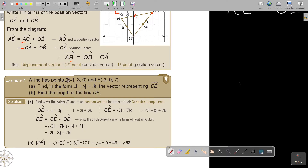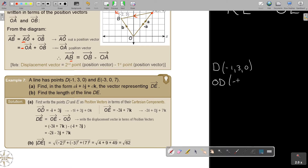So OD: if the coordinates of D are negative one, three, zero, then OD in terms of base vectors is negative i plus 3j plus 0k. And OE similarly is written in terms of i, j, and k with its coordinates. Now find DE using the rule: DE equals OE minus OD, which is the second position vector minus the first.